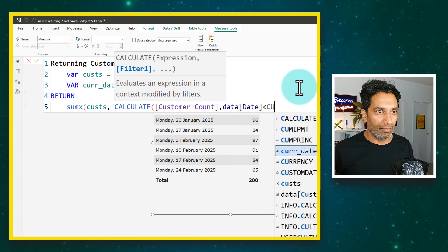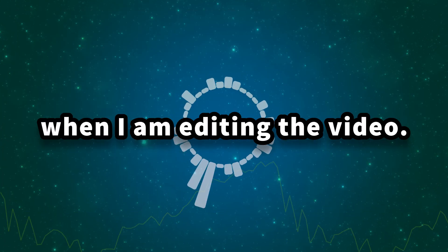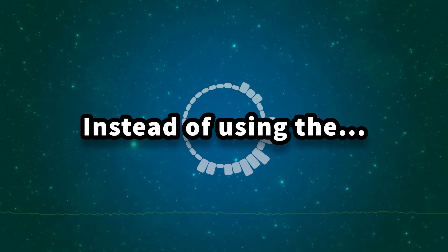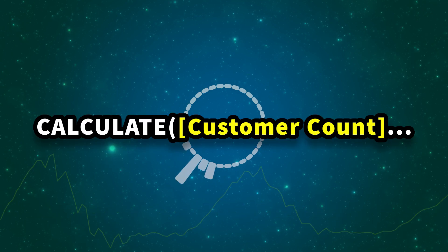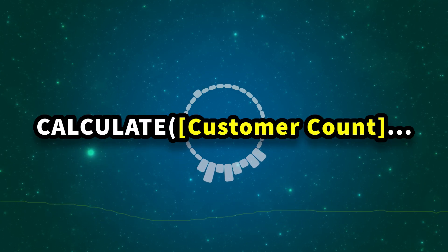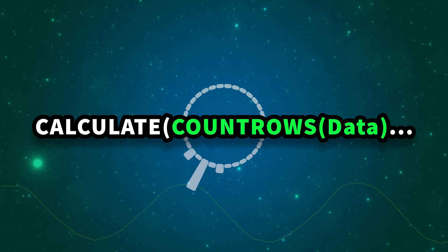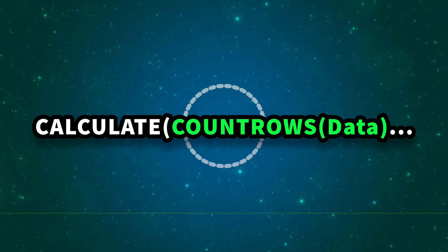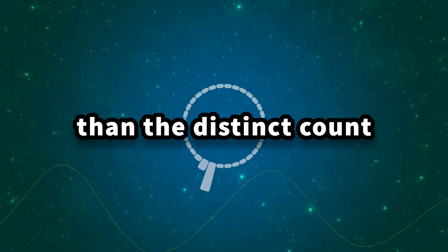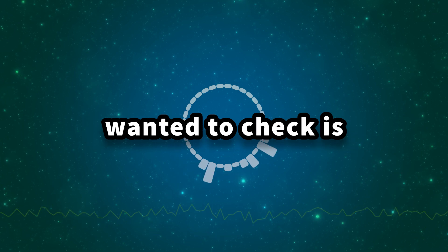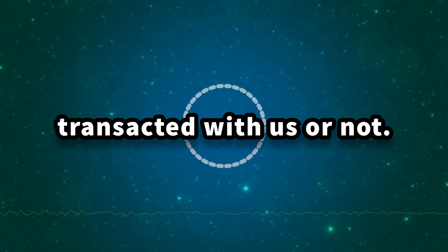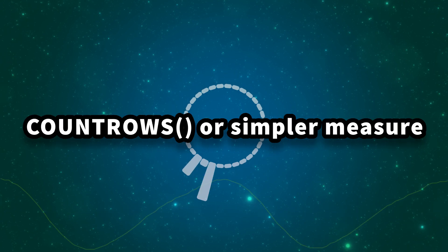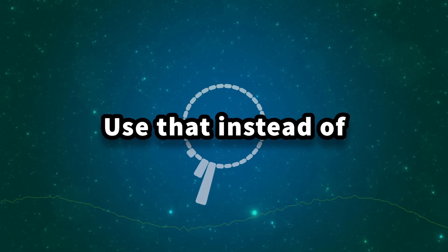That kind of a check could be done with the calculate. We want to calculate customer count where data date is prior to current date. This is Chandu from future, when I'm editing the video. Instead of using the calculate distinct count of customers or the customer counts measure, you can also use calculate count rows of the data itself. This would be slightly faster than the distinct count because all we really wanted to check is whether someone has already transacted with us or not.